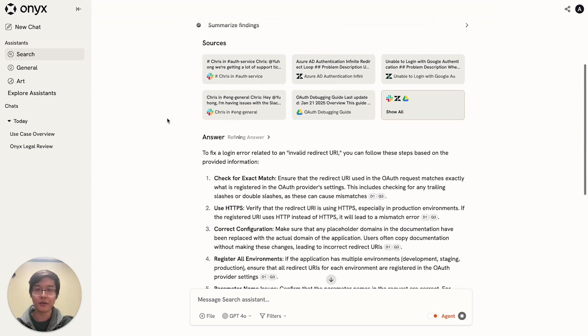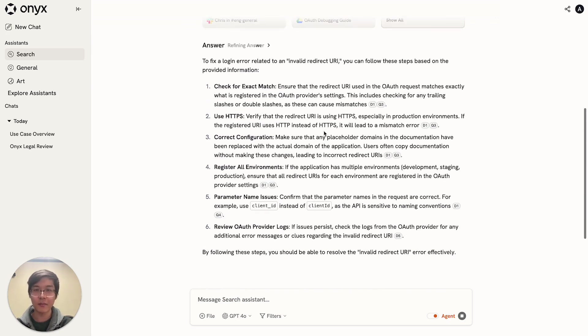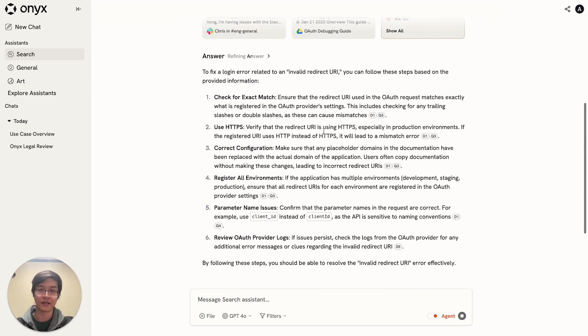From there you get a final set of best sources and you also get the initial answer based on all of this context.